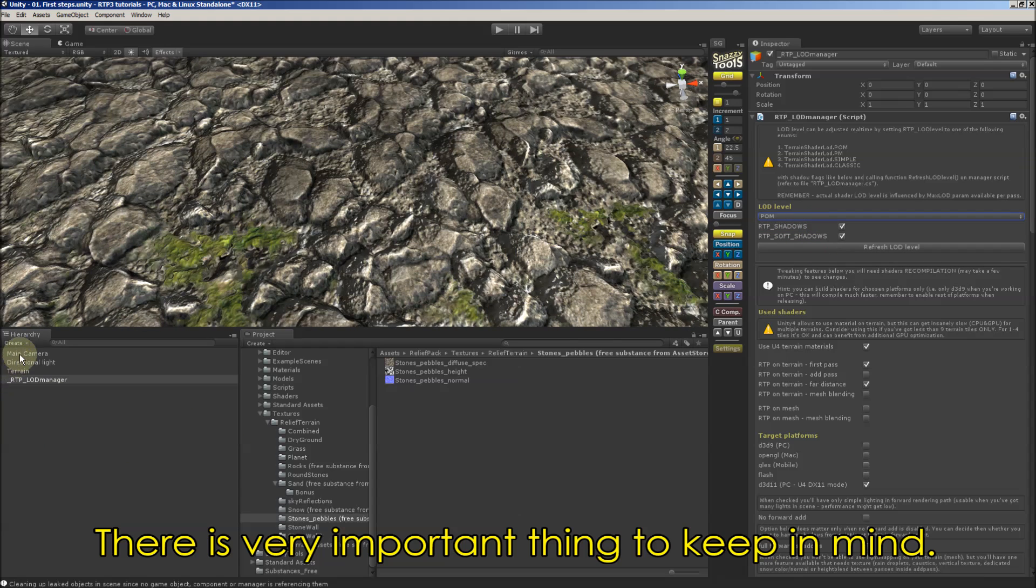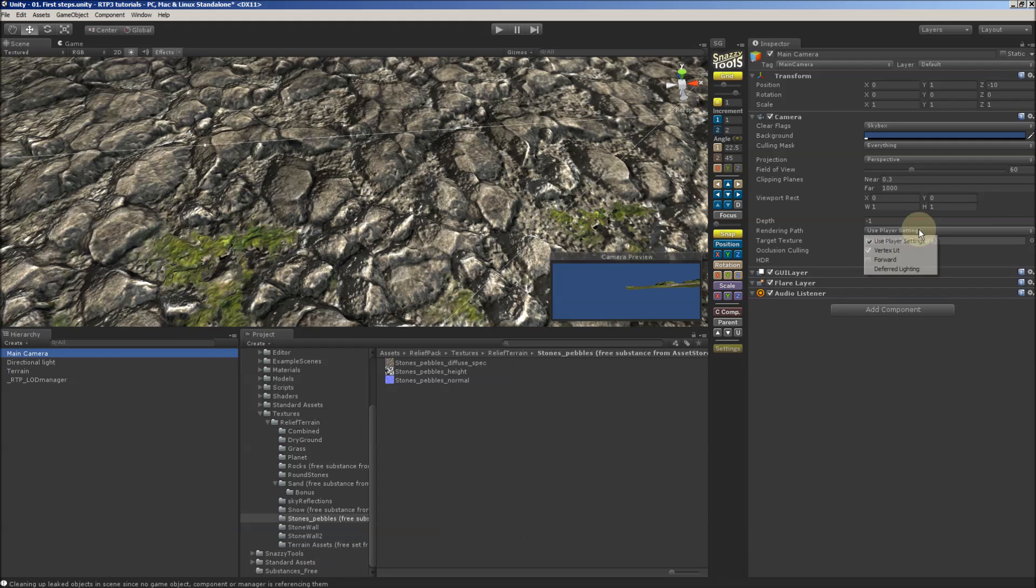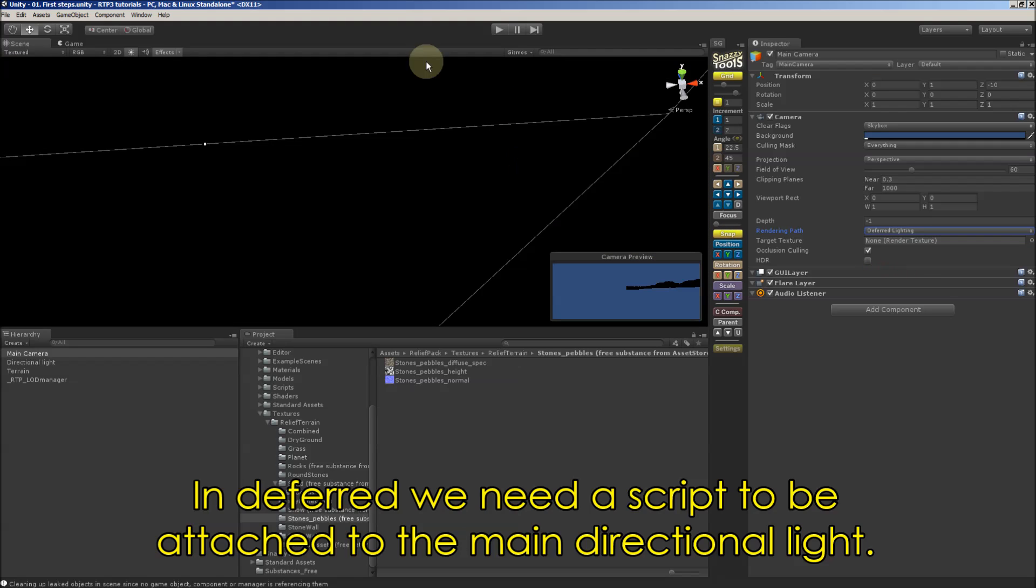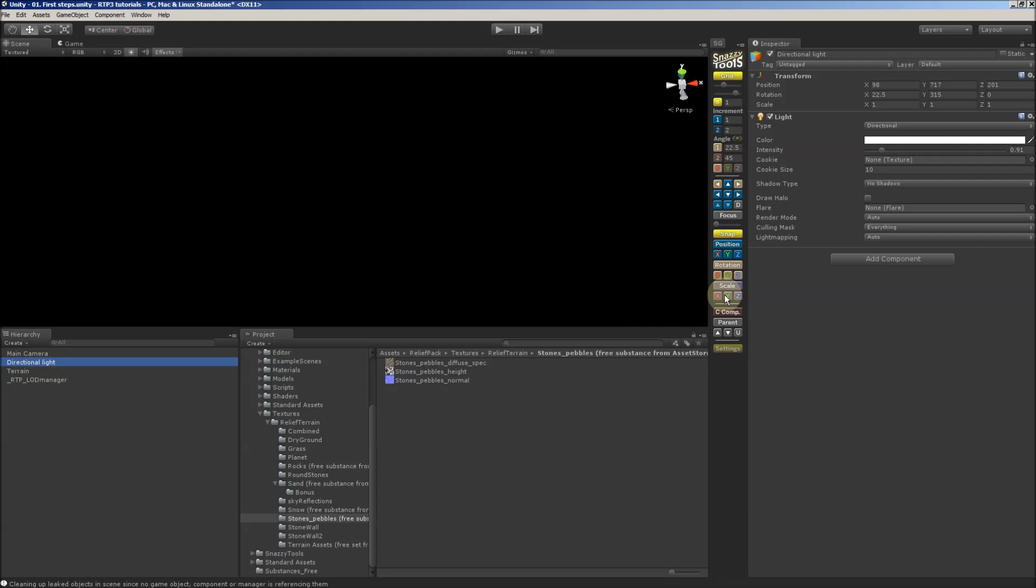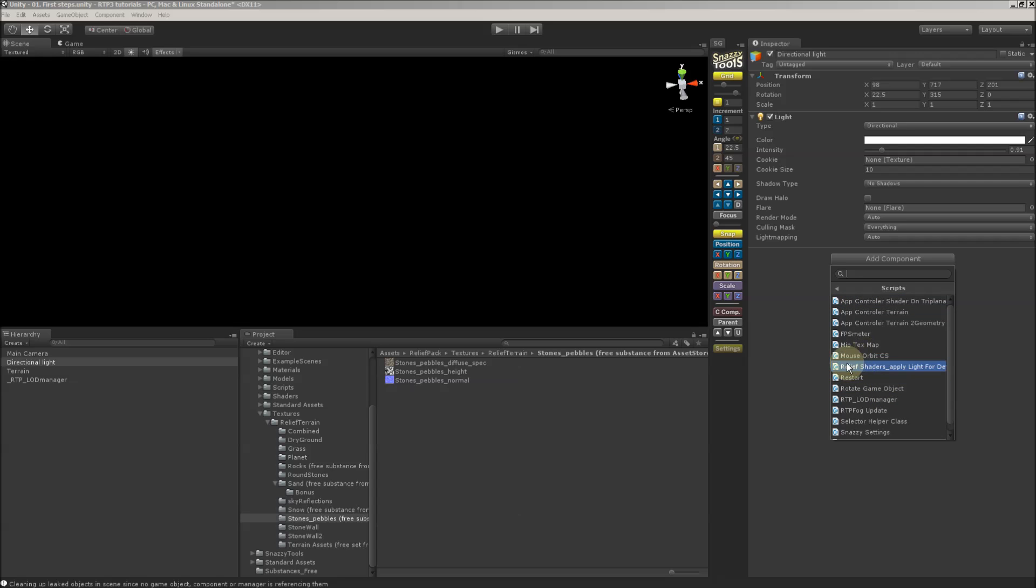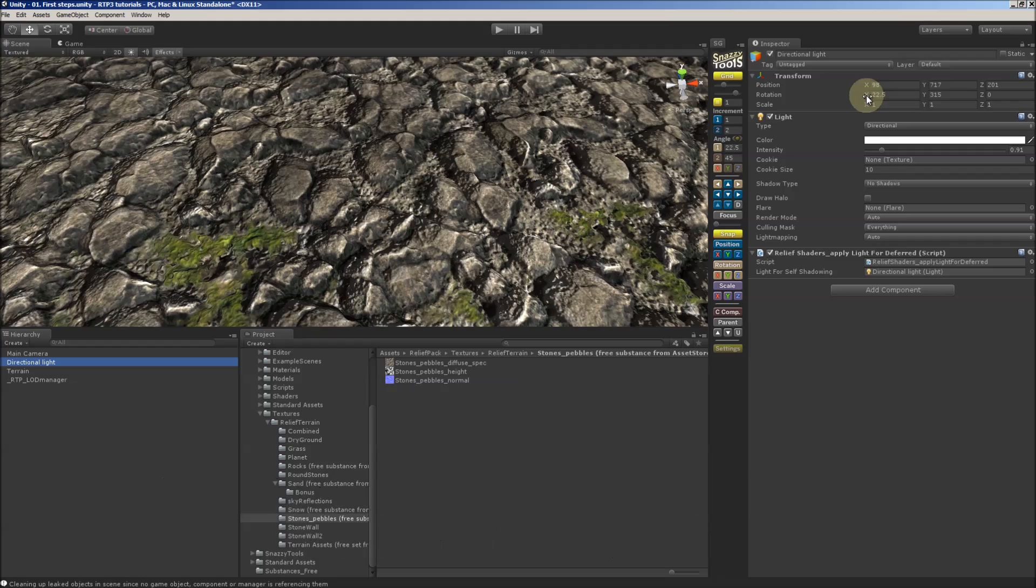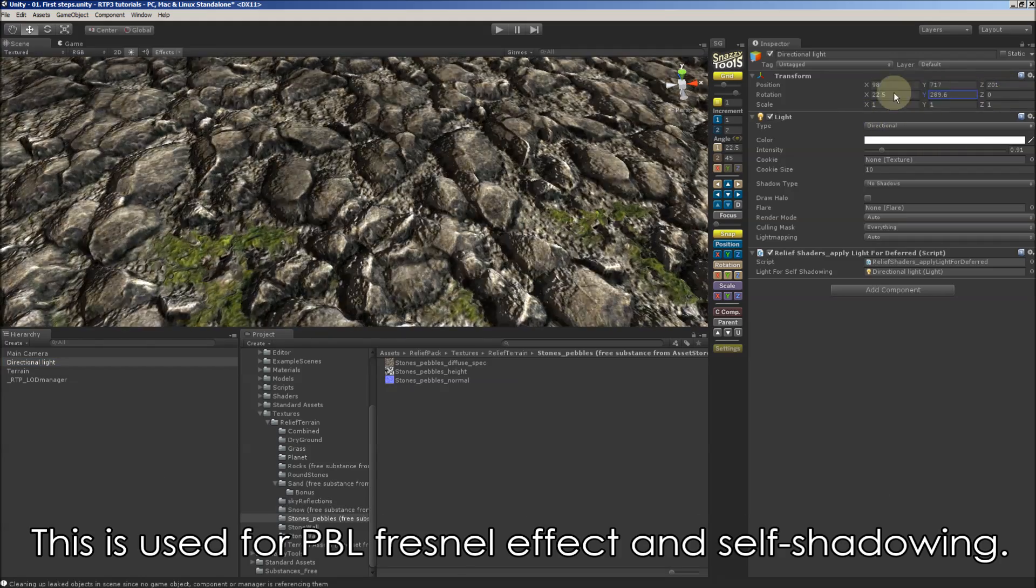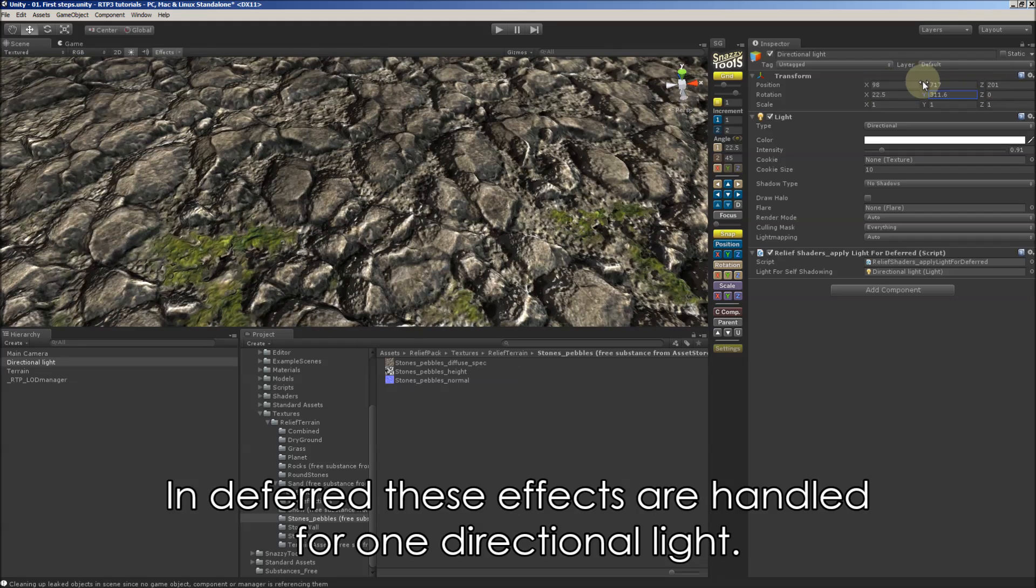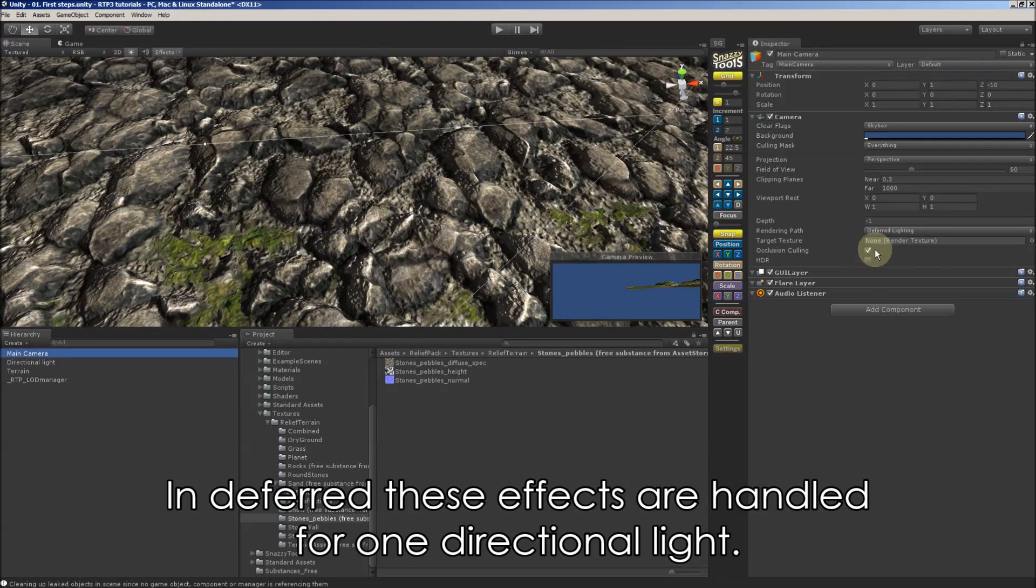And what is very important to keep in mind that by default the render path is forward. In deferred we've got it black. And we need a script to be attached to main light. This is the one. It is restored. And the script is used to provide shader with necessary lighting info. This is used by physically based lighting, Fresnel effect and self shadowing. In deferred these effects are handled for one directional light.